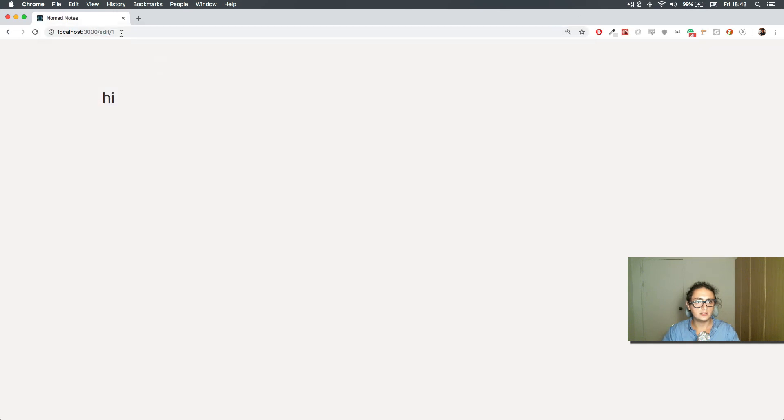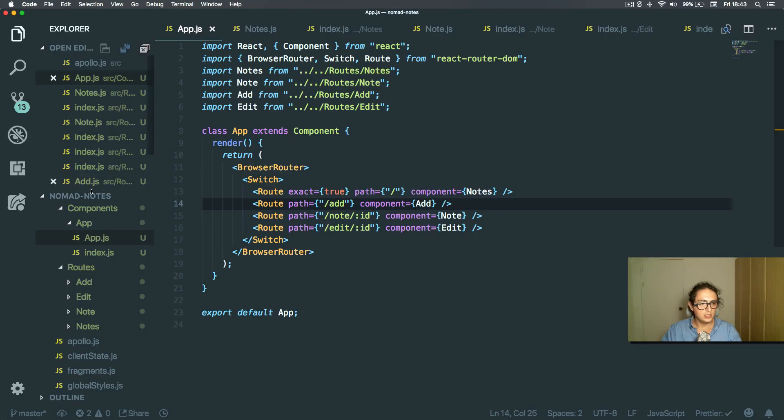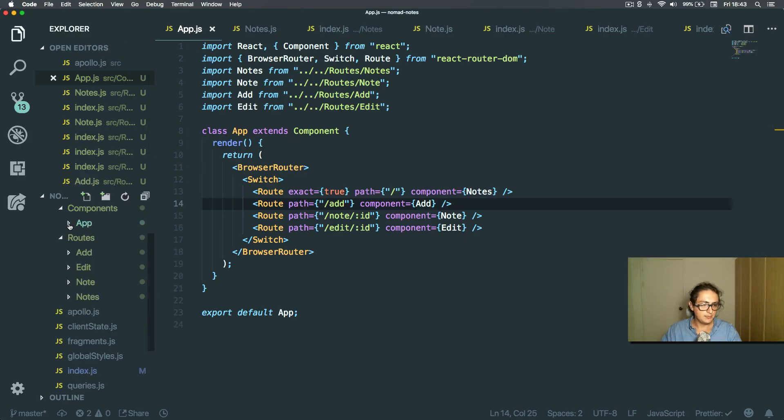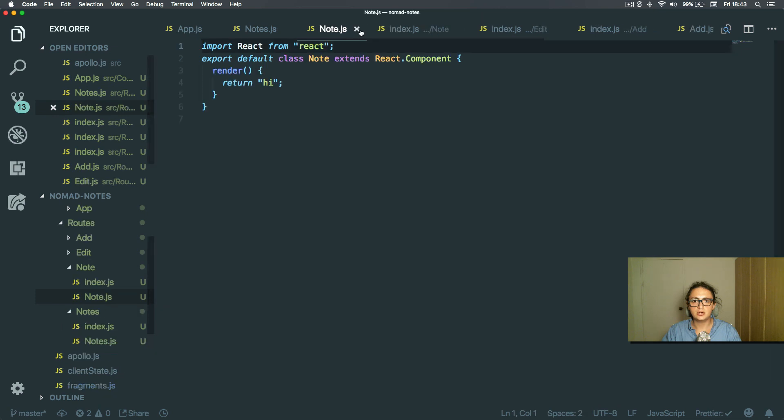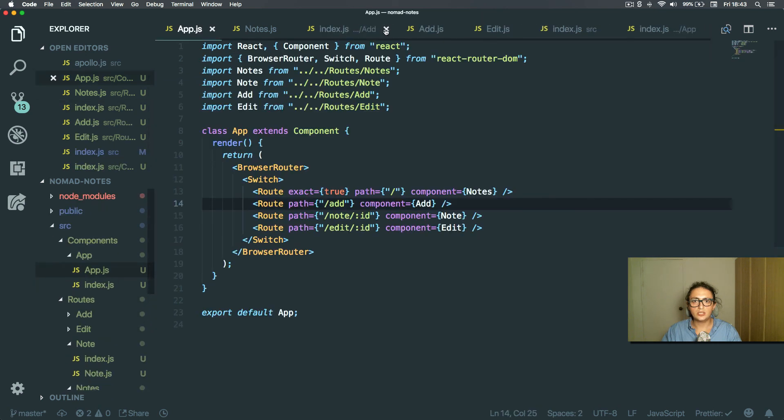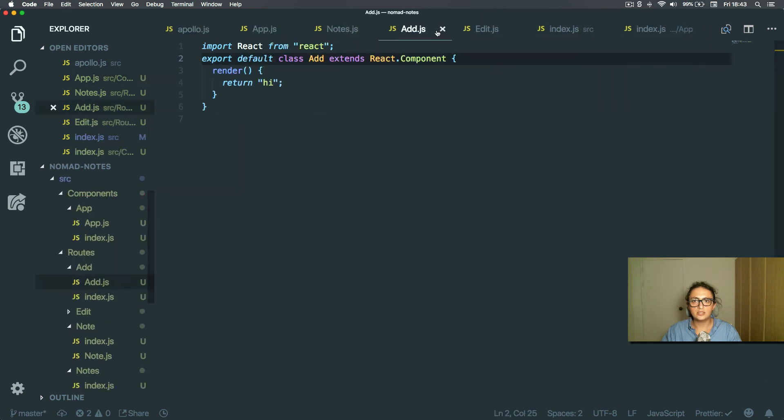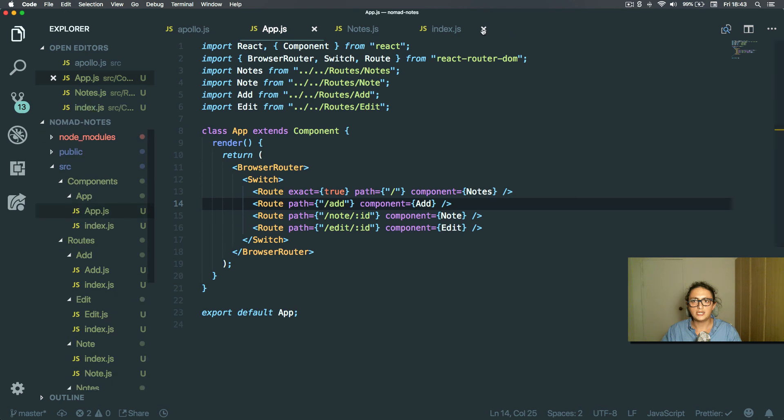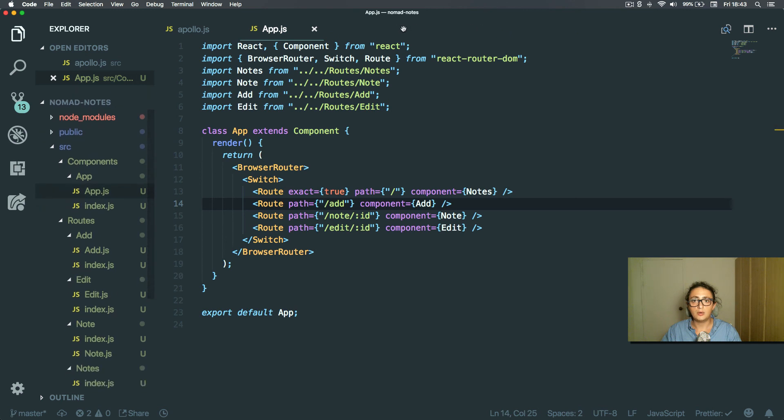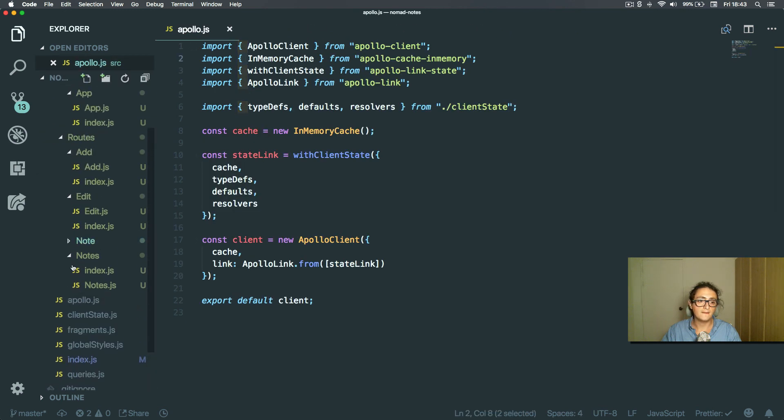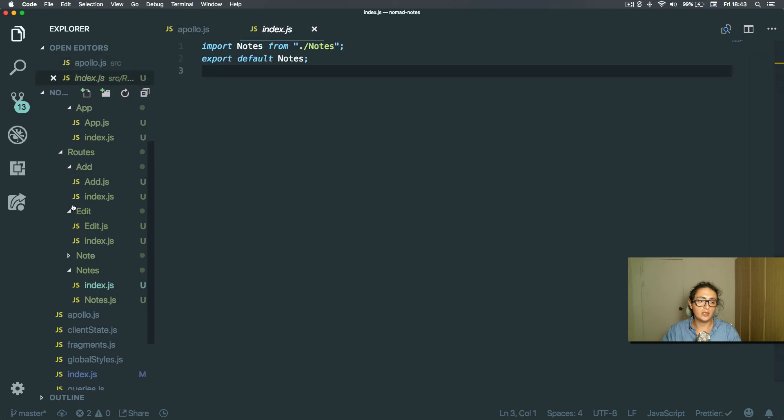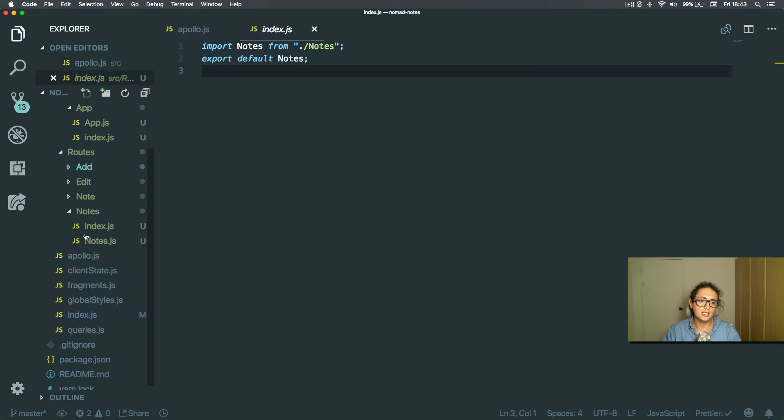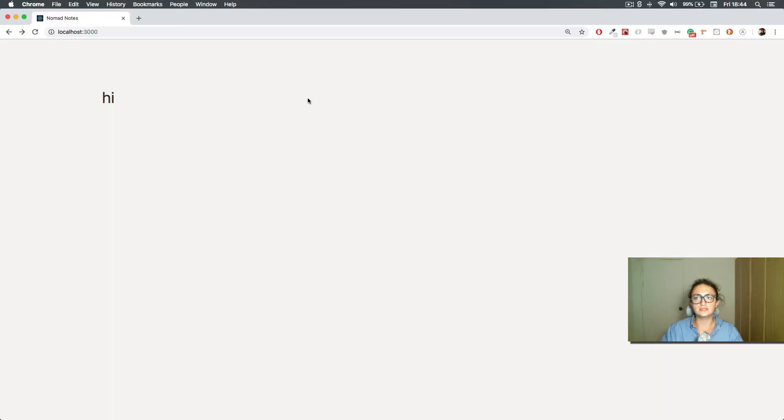All right, so that was the setup. Oh my god, the routes is always a pain in the ass. I will see you in the next one where we are going to render this - we're gonna make a query, get all the notes from the client and render them to see what's up. Okay, so see you on the next one, bye bye.